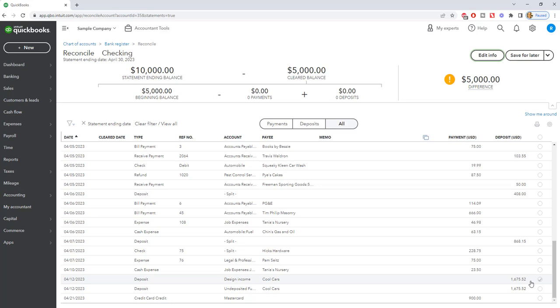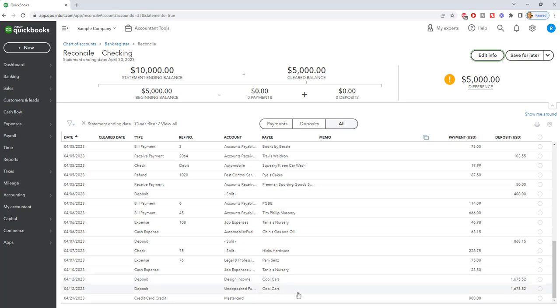And so you have to figure out how do I get rid of this. So the first thing you need to do is you need to click through and you need to see how each of these was recorded because most likely in almost every situation that I see, there's an invoice of payments received against that invoice and then it's deposited to the bank from undeposited funds. So you can see that right here.